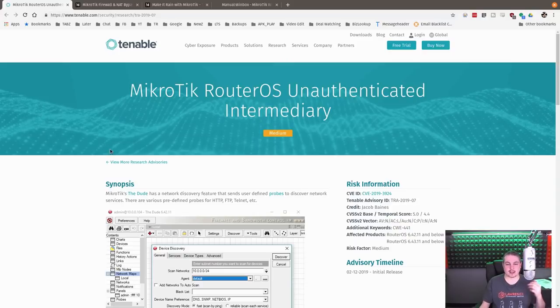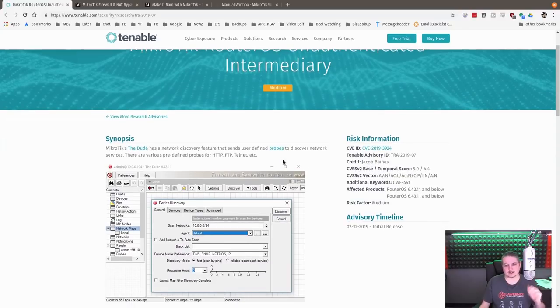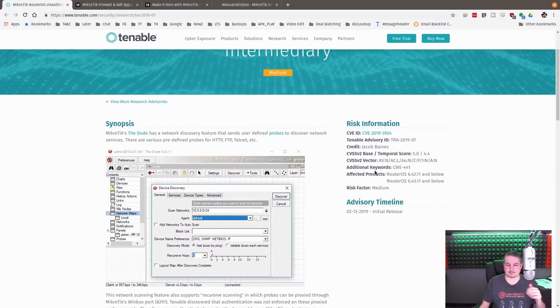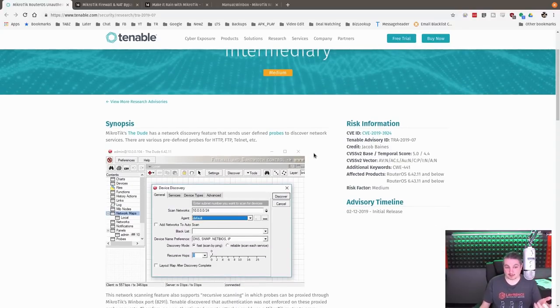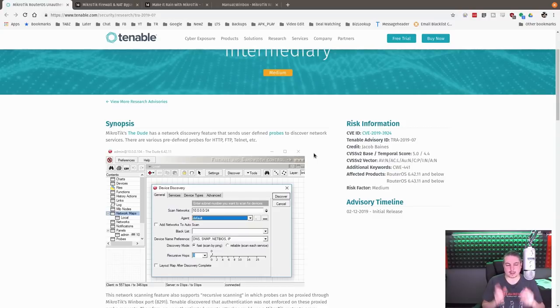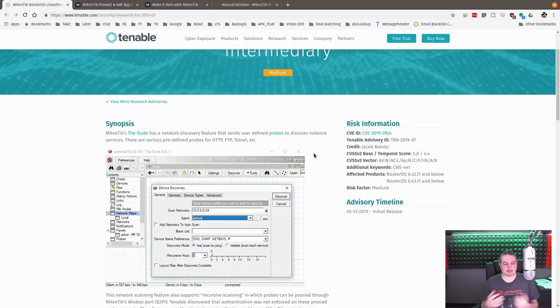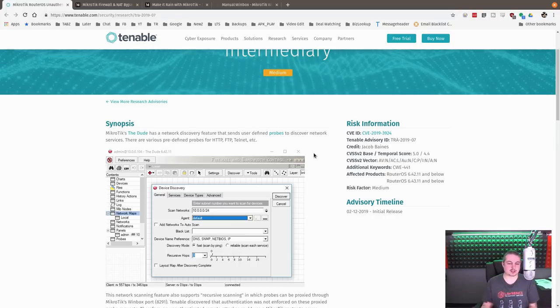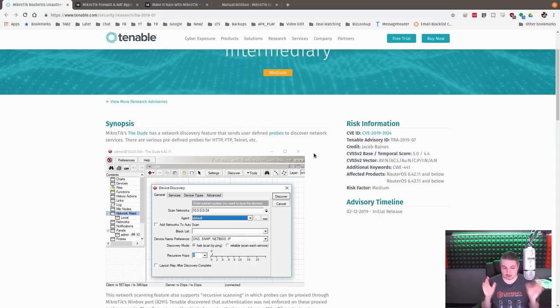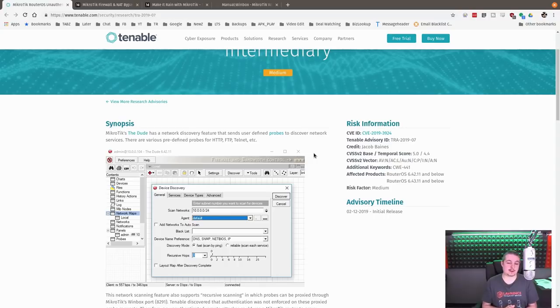MikroTik RouterOS Unauthenticated Intermediary. This is another problem we've seen again with MikroTik and the way they implemented Winbox. A lot of people like MikroTik - I get so many messages about them - because they're inexpensive and admittedly they do have a lot of features.